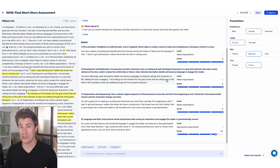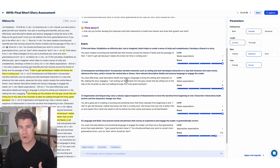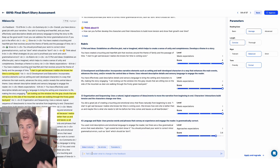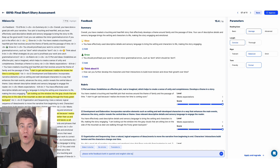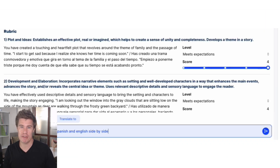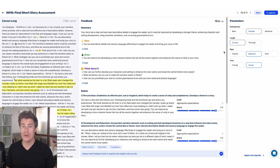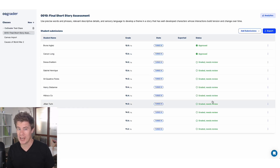CoGrader then starts to grade all the papers you have entered. You can ask CoGrader to provide feedback in English, Spanish, or any other major language, making it easy for ESL or English learners to understand the feedback. Here is where you select, for example, Spanish or English. You then look at the feedback, make sure it makes sense, approve it, and move on to the next one.